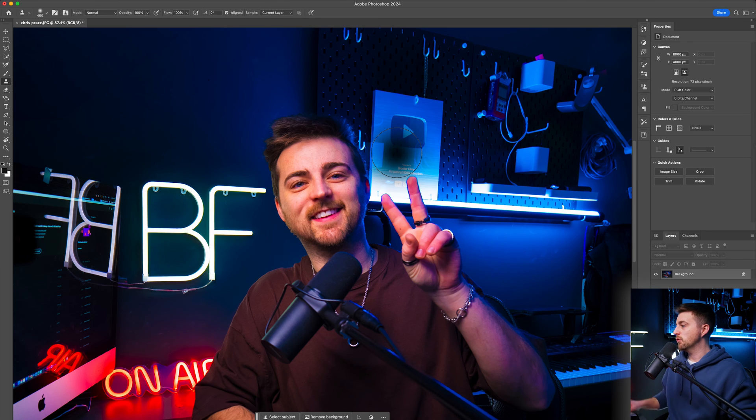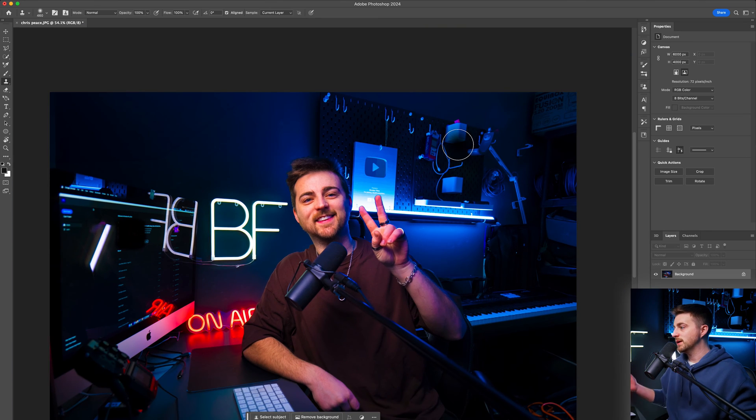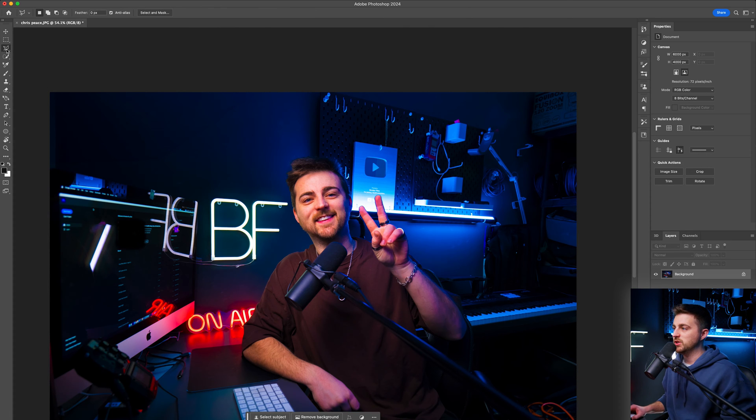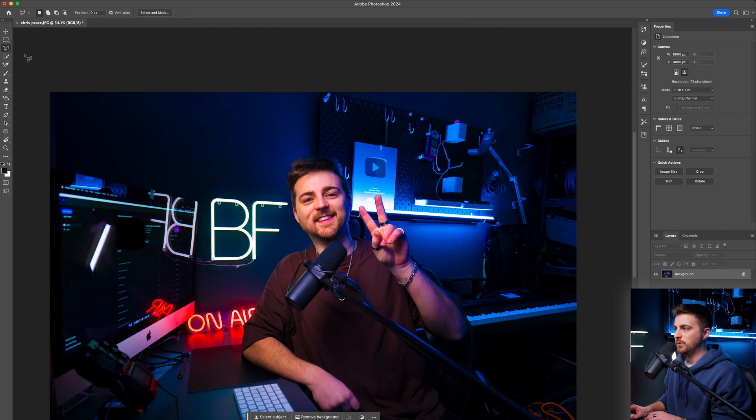However, in 2023, Photoshop introduced a new AI feature called generative fill. And this is an absolute game changer for removing stuff like this. So rather than going through the process of doing the clone stamp tool, instead, we can just go into this option here, which is the selection tool. We're basically just going to the polygonal lasso tool.